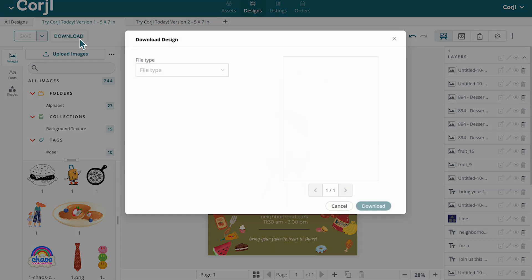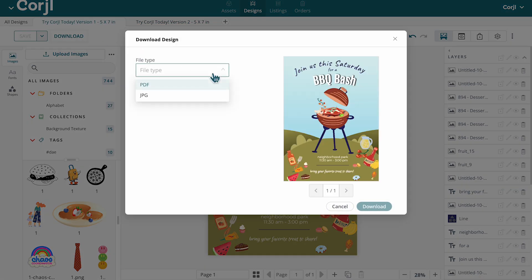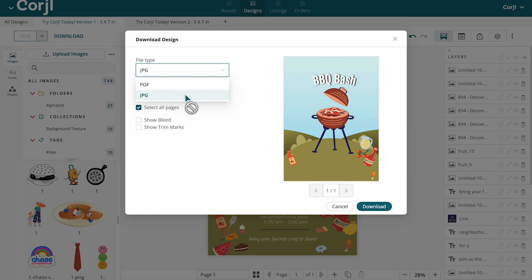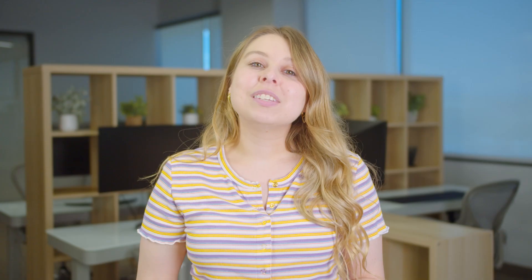After saving, you can download the design in various formats. And there you have it! You've successfully completed your first design in Cordial. Don't forget to explore our other tutorials for more detailed step-by-step instructions. See you soon and happy designing!